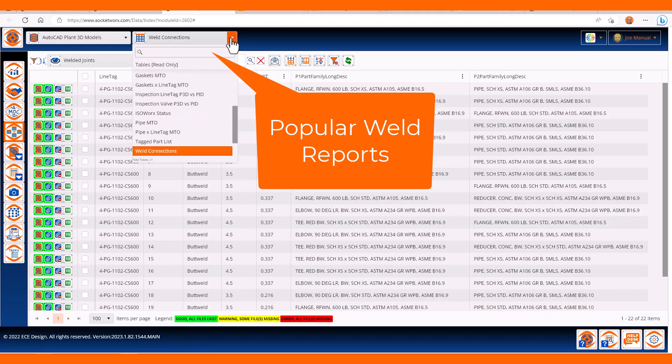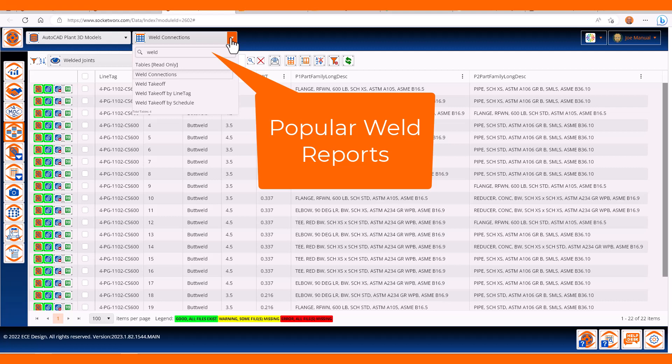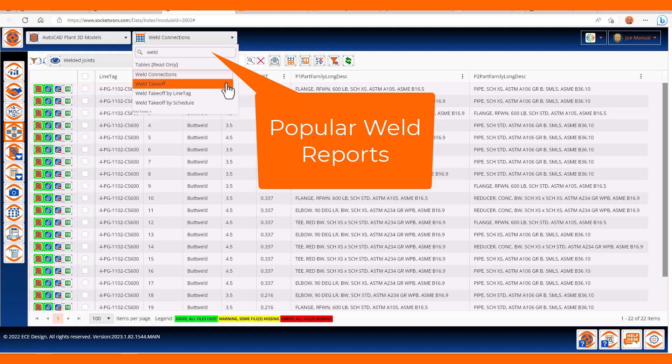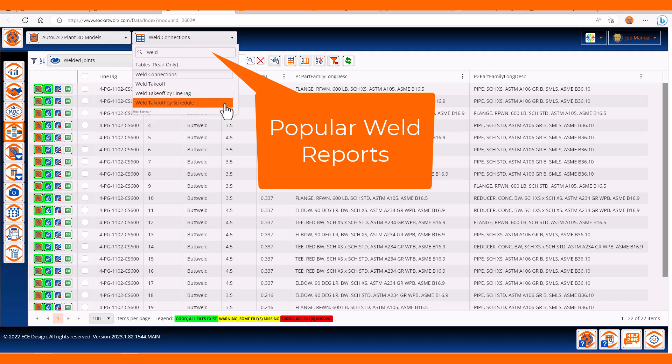Let's take a look at some very popular weld reports that can come from the Plant 3D model: weld connections, takeoffs, takeoff by line number, and takeoff by schedule.